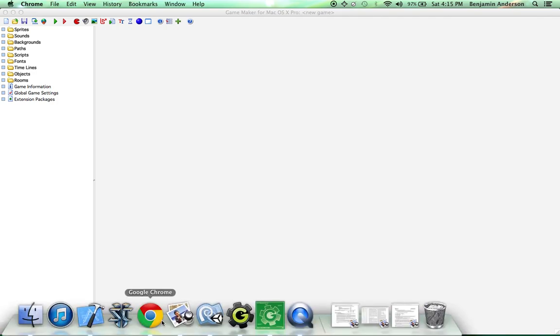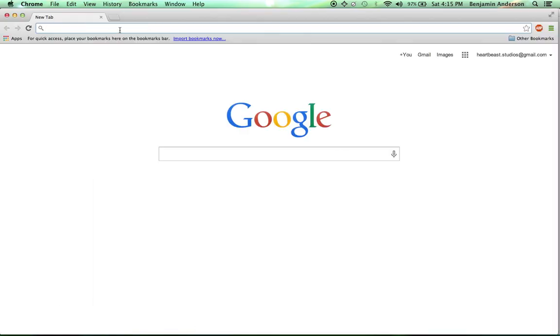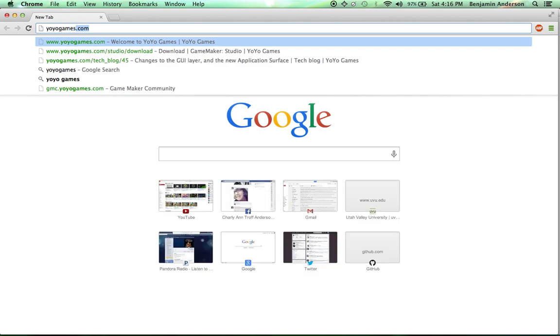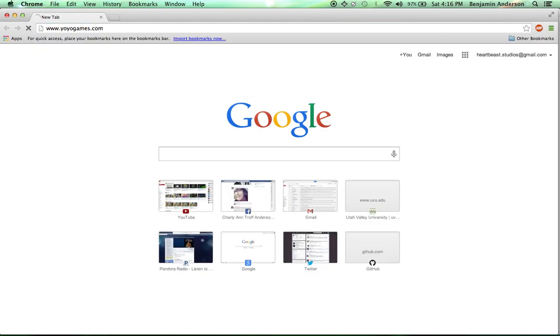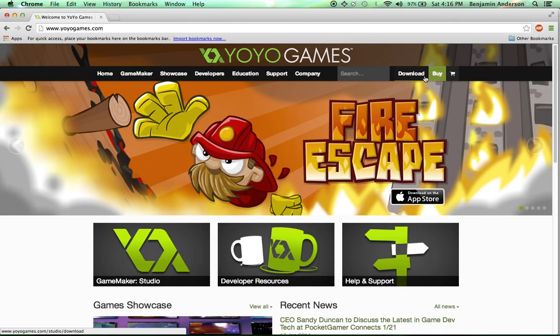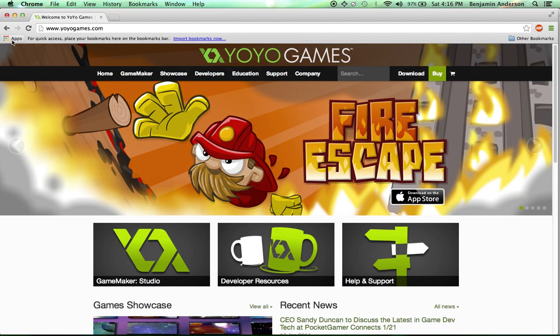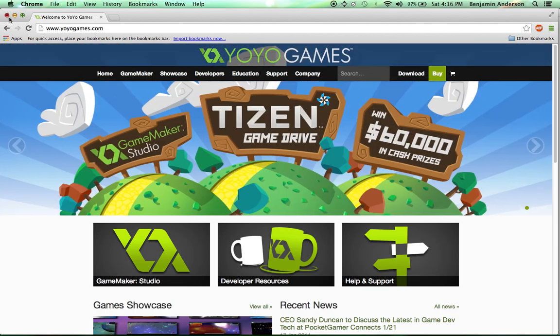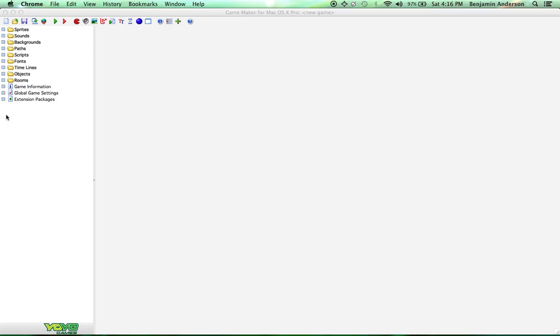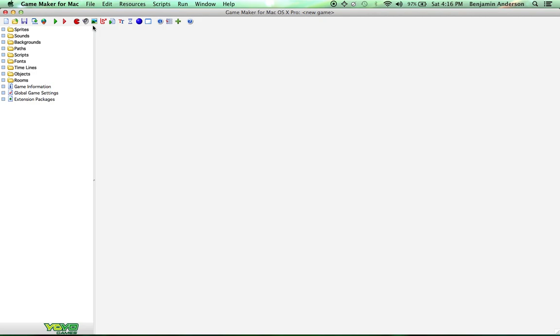If you don't have the software Game Maker yet, you can go to yoyogames.com and up here in the right hand corner there's a download button. You can download the free version. There's a paid version for $50 as well that lets you use more resources. For this example, you can use the free version. I'm going to be using the Mac version, but this will also work on Windows. So let's get started here.